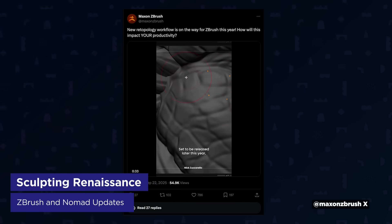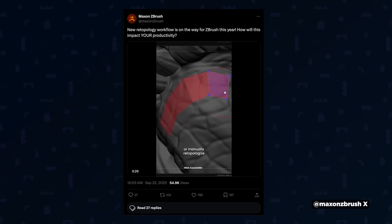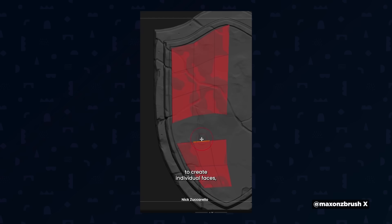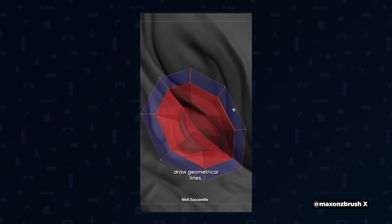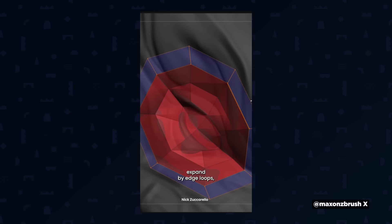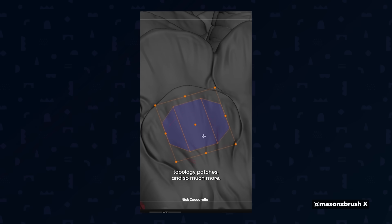ZBrush was in the news just recently because they teased new retopology workflows coming later this year. You're going to be able to create individual faces, place vertex points, expand geometry with edge loops and more. They're also adding a new UV editor that will allow you to manage UVs directly within ZBrush for desktop. This is going to be pretty awesome to have retopo tools, especially for ZBrush on iPad, that hopefully removes the need to use other apps like Cozy Blanket — though it'll be interesting to see how ZBrush's update compares, considering Cozy Blanket has been cornering the market on retopo on the iPad for years.